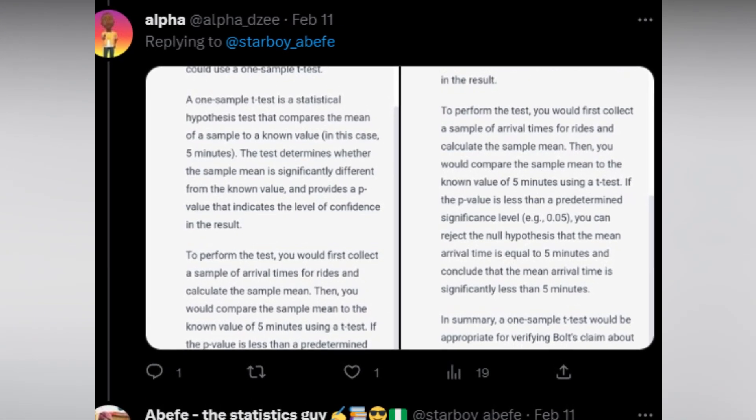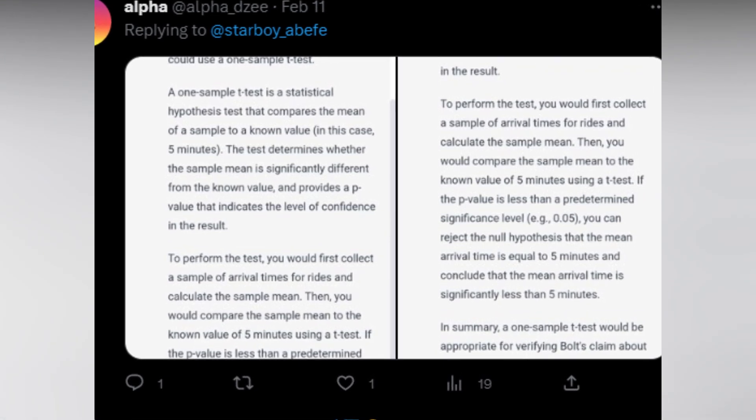He hoped ChatGPT would get the right answer, and it did. He sent my question to ChatGPT and it gave a very good answer, which gave me the idea to ask this AI a couple of questions and see if its algorithms can solve mathematical problems. I came up with the plan to ask ChatGPT three statistical questions, answer them myself first, and then compare with the AI's responses.